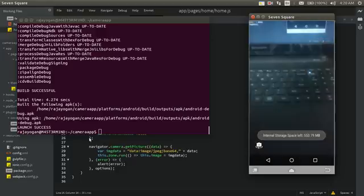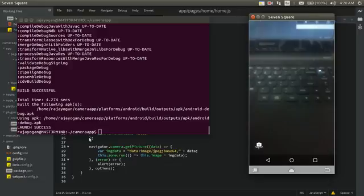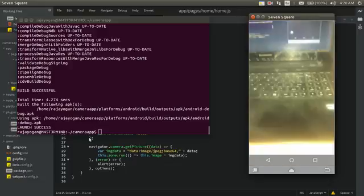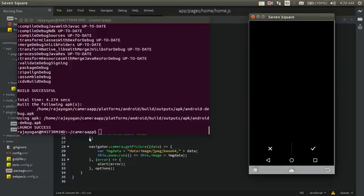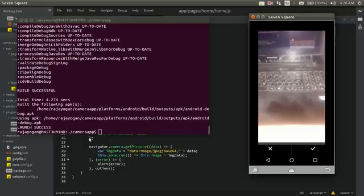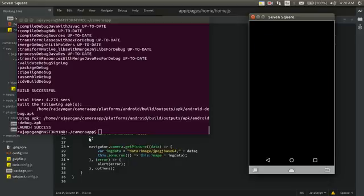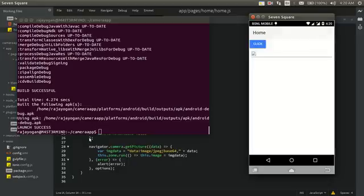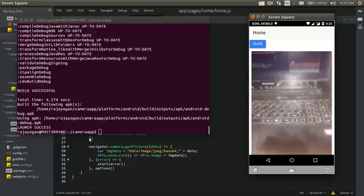Now let's take a picture and save it. There — you can see that our picture is now getting displayed using the image tag inside the ion-card. That is the way to use the Cordova camera plugin in your Ionic 2 application.